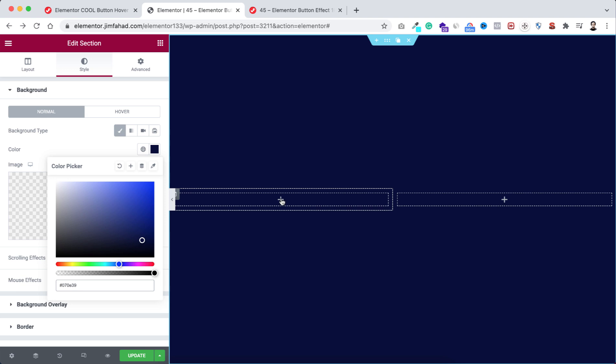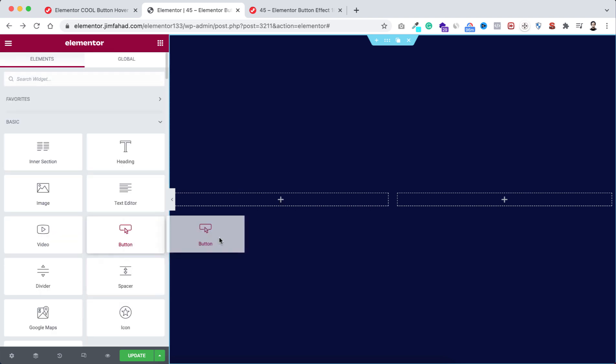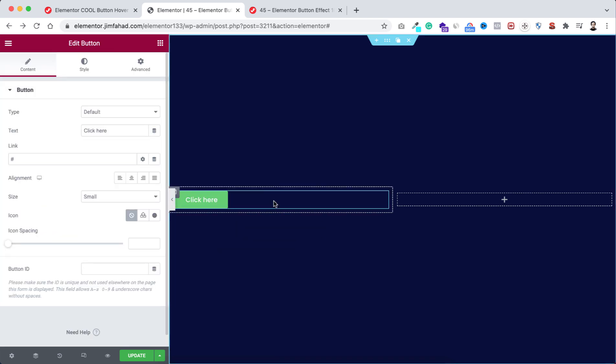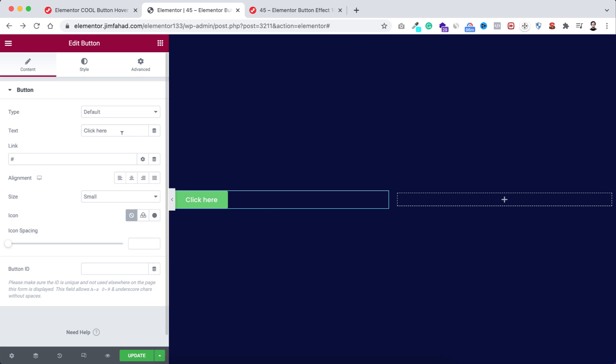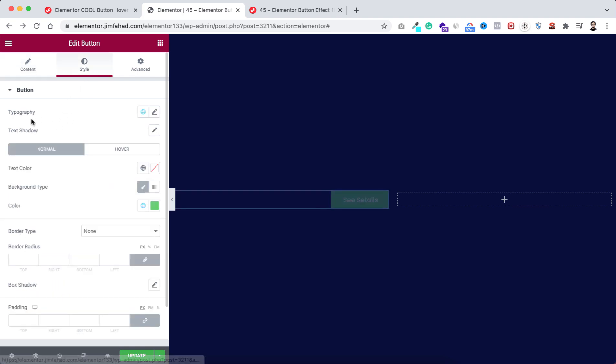All right, now inside this left column, click on this plus icon. Here I'm dragging a button widget. For example, I want it to say "See Details." I'm making its alignment to right.